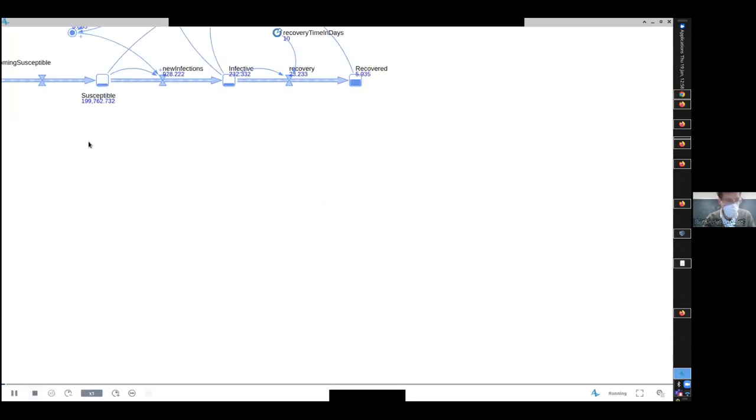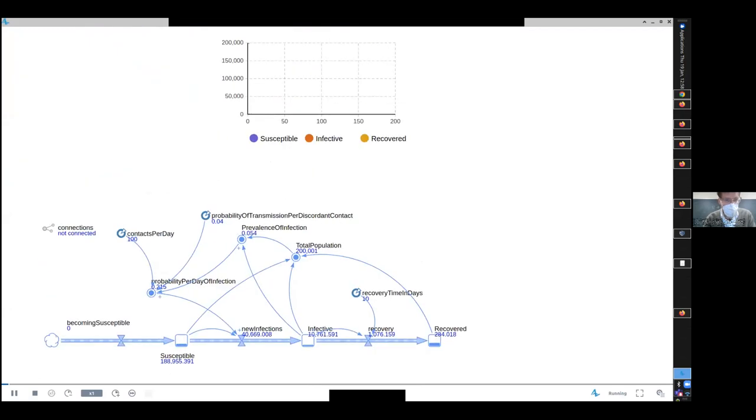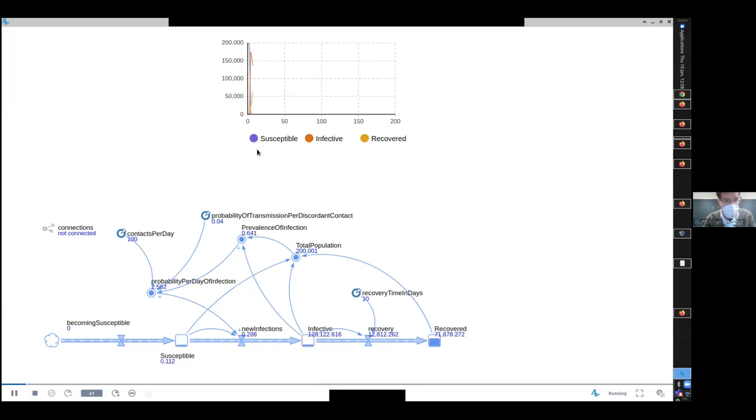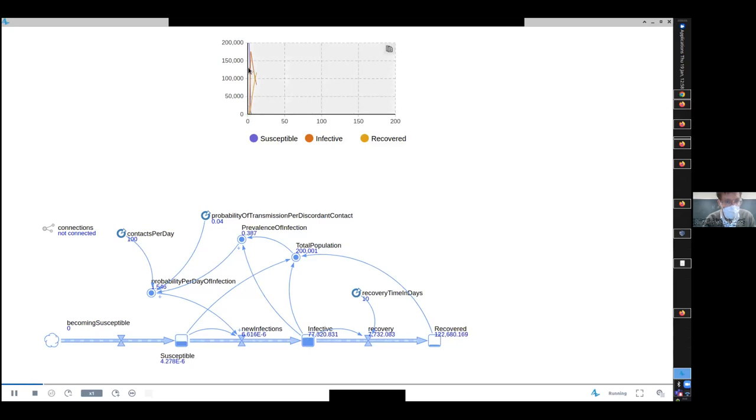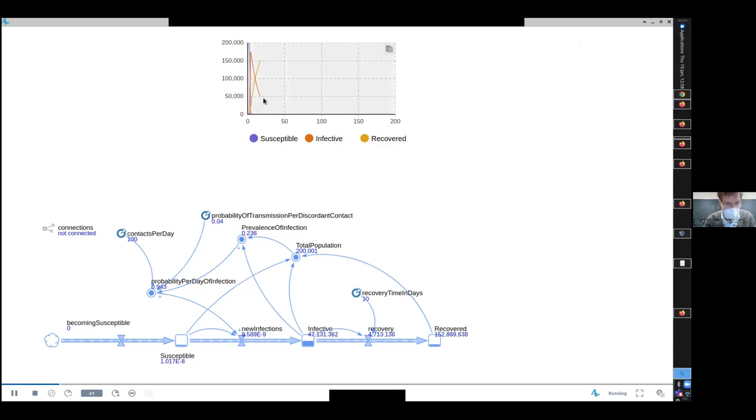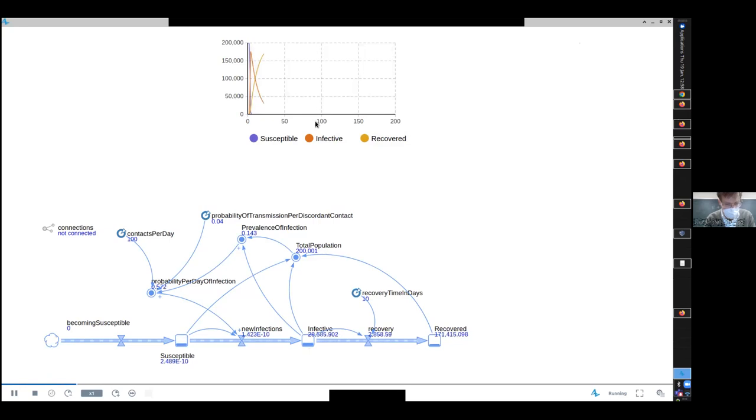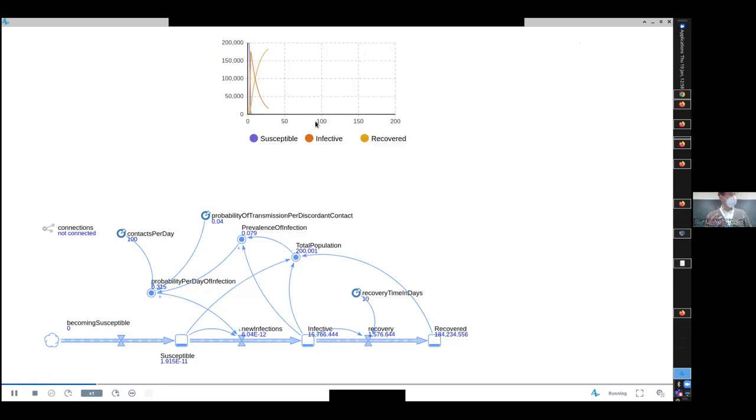And you see that at first, the number of infectives was one, and then it rises very, very quickly. You could see this red here, it rose very quickly, and then it sort of peaked out and came down. So this is a model which has a very high rate of spread.